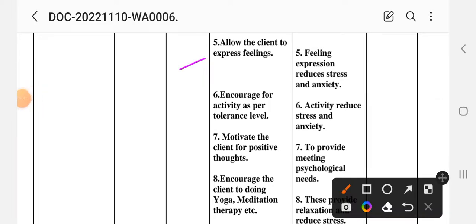5th intervention: allow the client to express feelings. Rationale: feeling expression reduces stress and anxiety. 6th intervention: increase activity as per tolerance level. For a patient with chronic problems who lacks involvement or activity, tolerated physical activity reduces stress and anxiety.